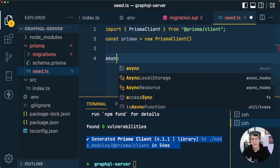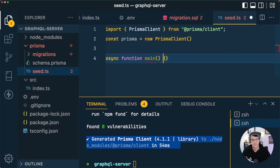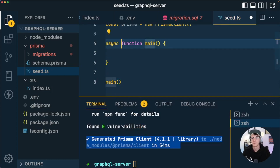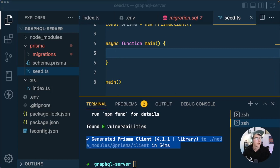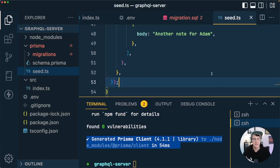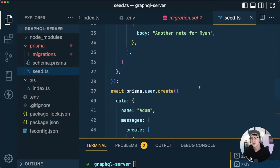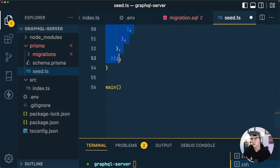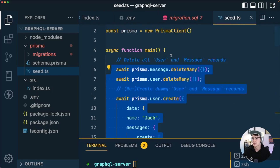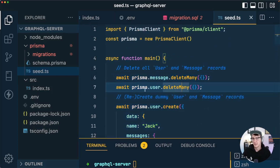We'll create an async function called main and call it. I'm going to copy over a seed script from the blog series that goes along with these videos — the link is in the description. Head to the 'Seed the Database' section to grab the script to paste in. I'll walk through it in case you want to write it out yourself.